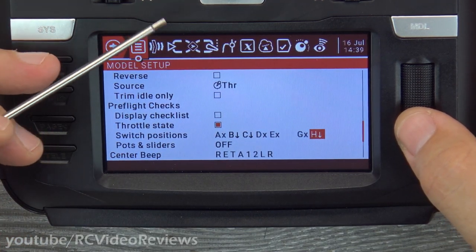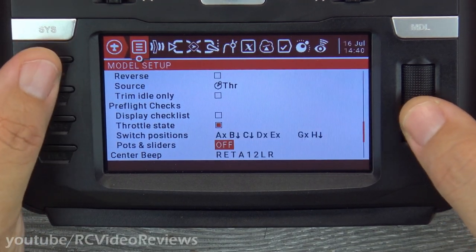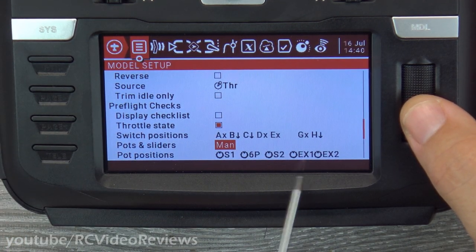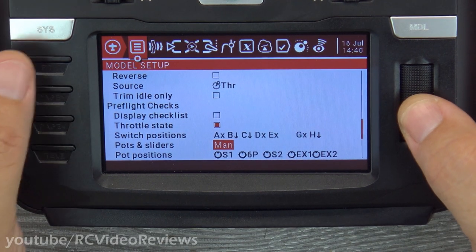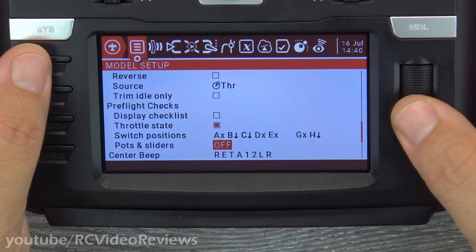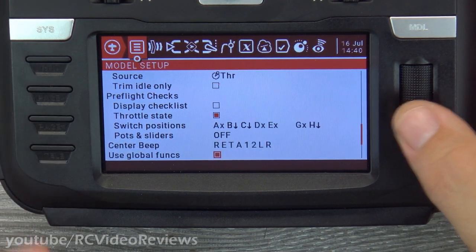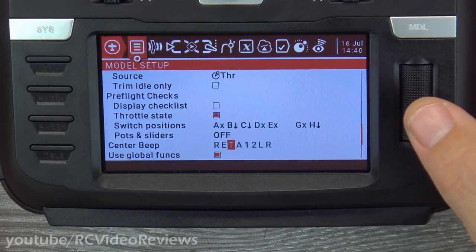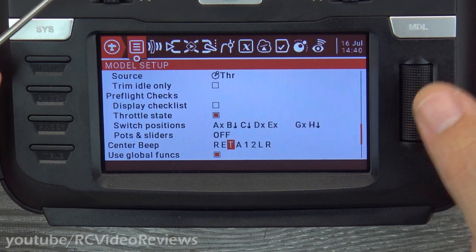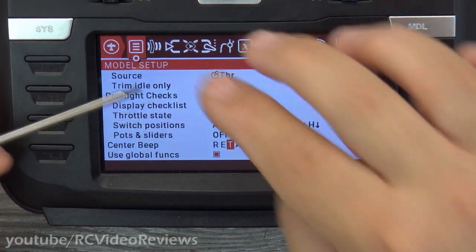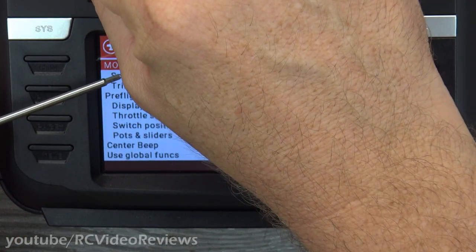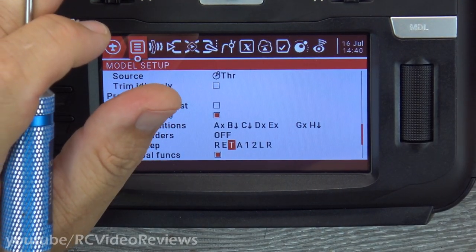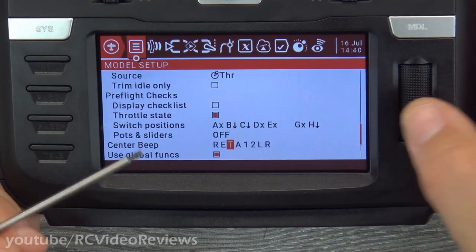For pot and slider warnings, I'll leave mine off — I don't like pots warning me. Center beep: I turn that on for my throttle so I get an audible tone when I'm at 50% throttle. Every time you hit 50% on the throttle, it beeps — I like that for monitoring throttle position.